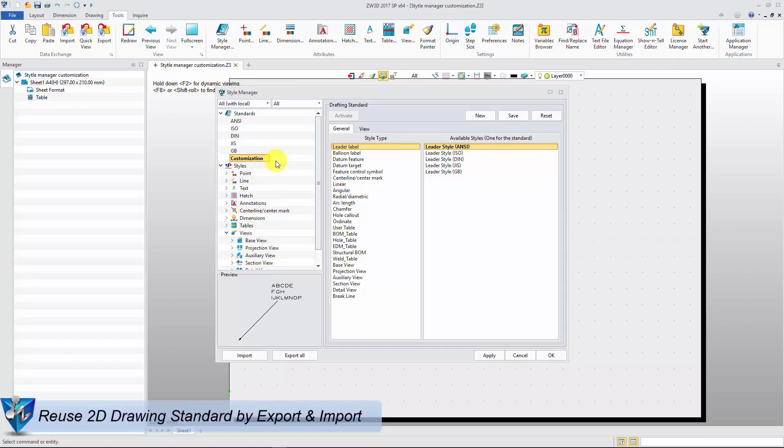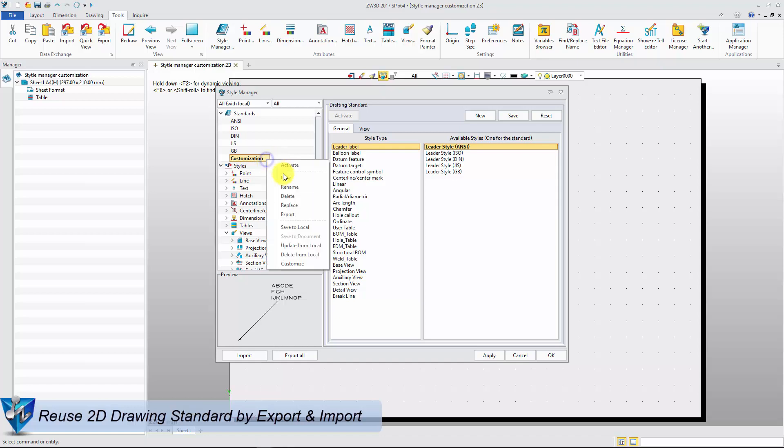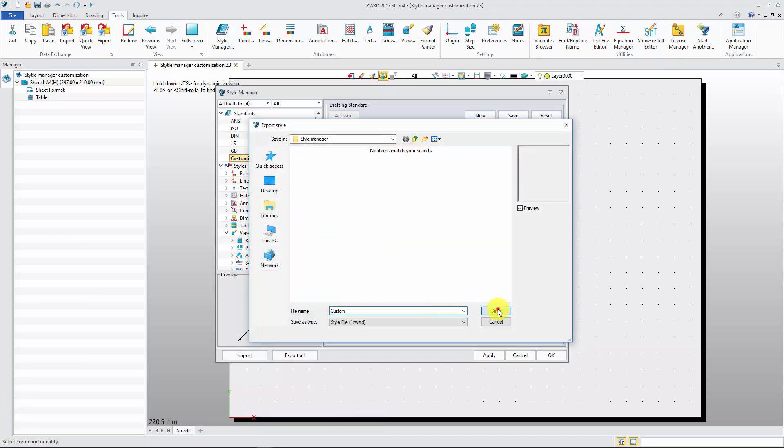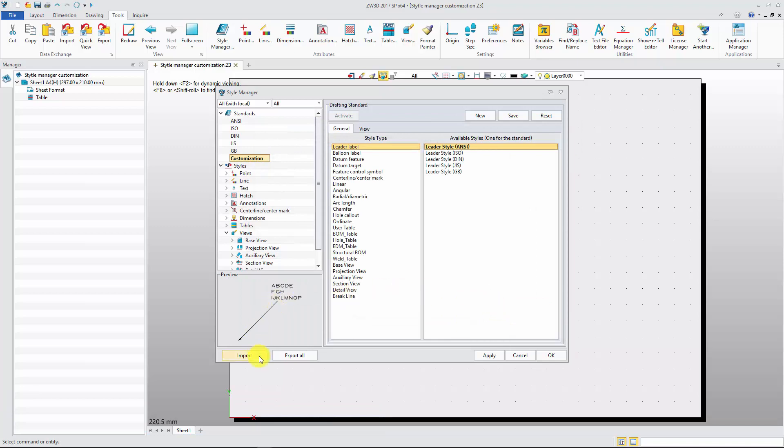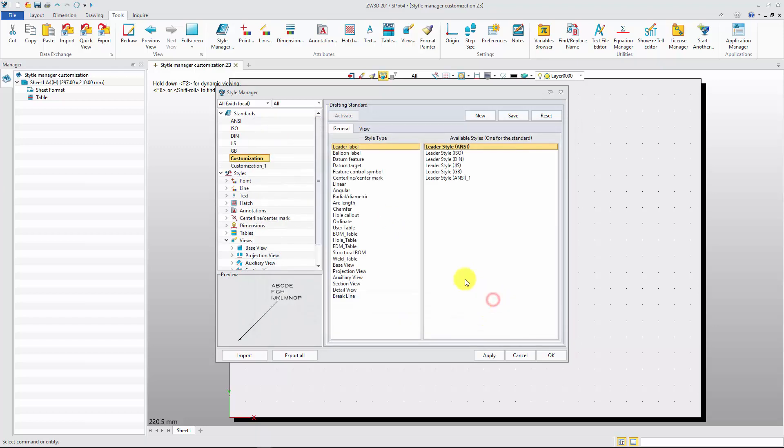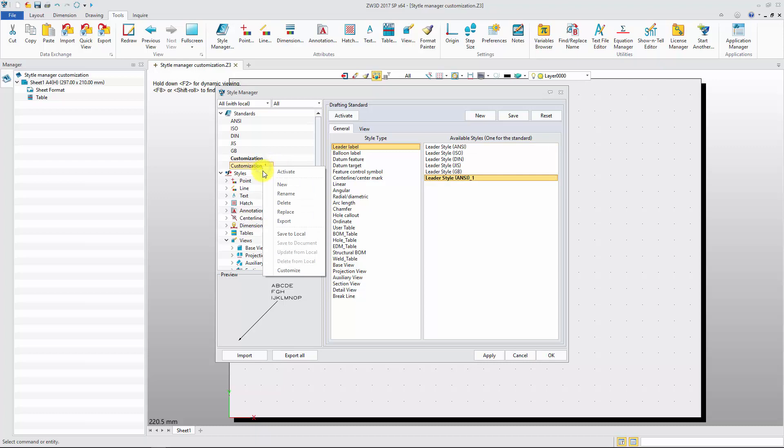Select the standard that we want to export. Click export to save the file in a specified folder. Copy this file to another PC. Then use style manager to import it. After that, don't forget to save the settings by clicking the save to local button.